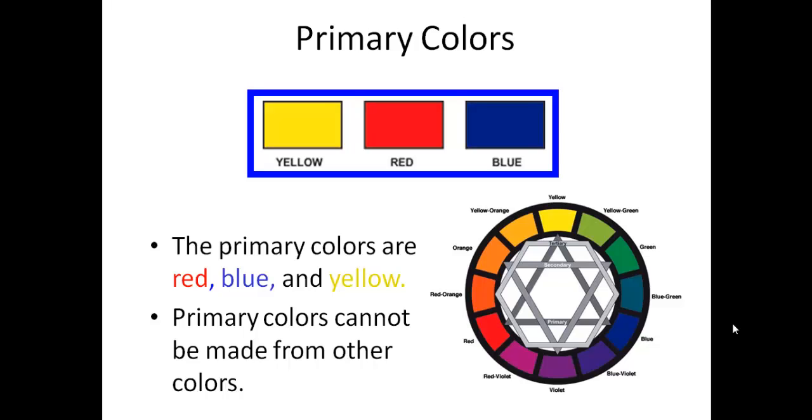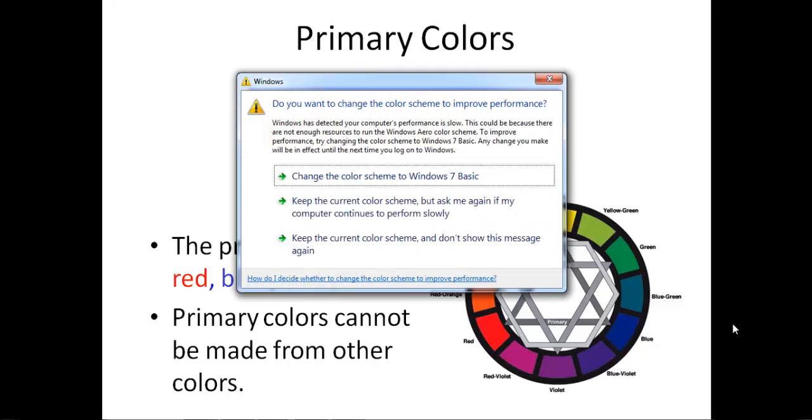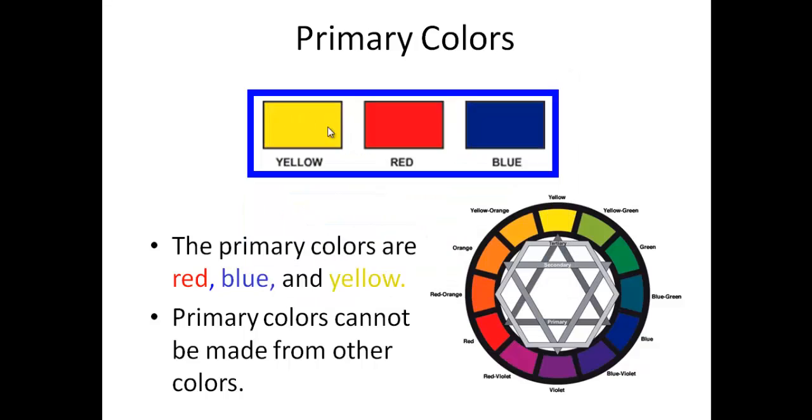Primary colors are the base colors - red, yellow, and blue. These three colors cannot be made from mixing other colors. You cannot create these colors by combining any other colors. These are the fundamental primary colors.